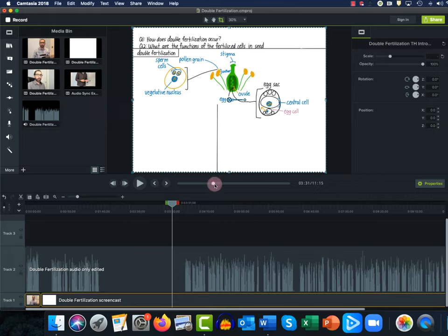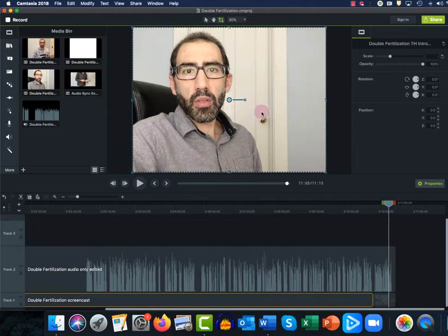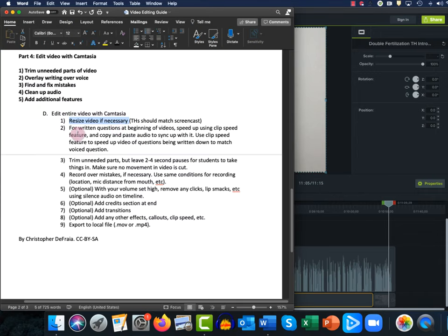Let's make sure that my talking head at the end of the video is also taking up the entire screen — and it looks like it is, so I'm happy with that. Now I'm going to show you how to make things appear faster using the clip speed option in Camtasia. That's how I make my questions appear at the same time as I say them, because of course I can speak much faster than I write. So I have to speed up the writing to match my speech. Let's do that in Camtasia.